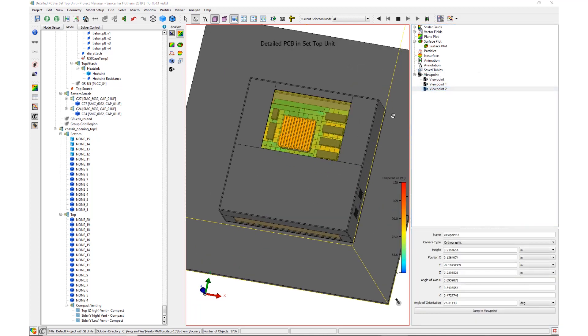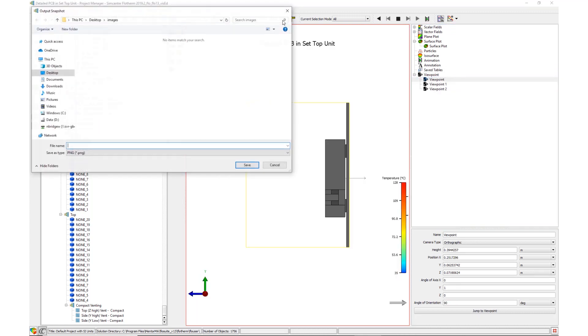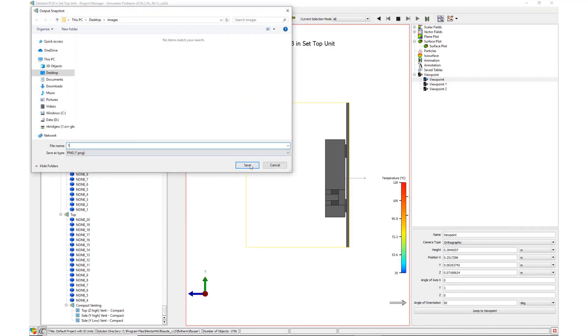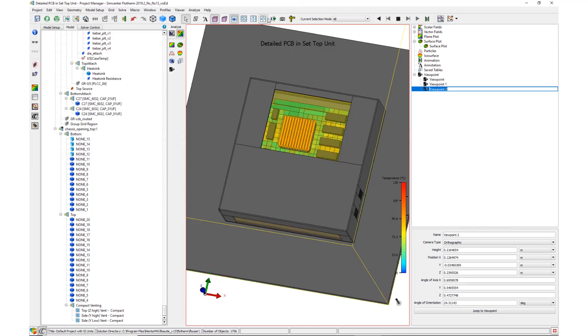Once the viewpoints have been created, they are individually activated and a snapshot outputted at each position to produce three images.